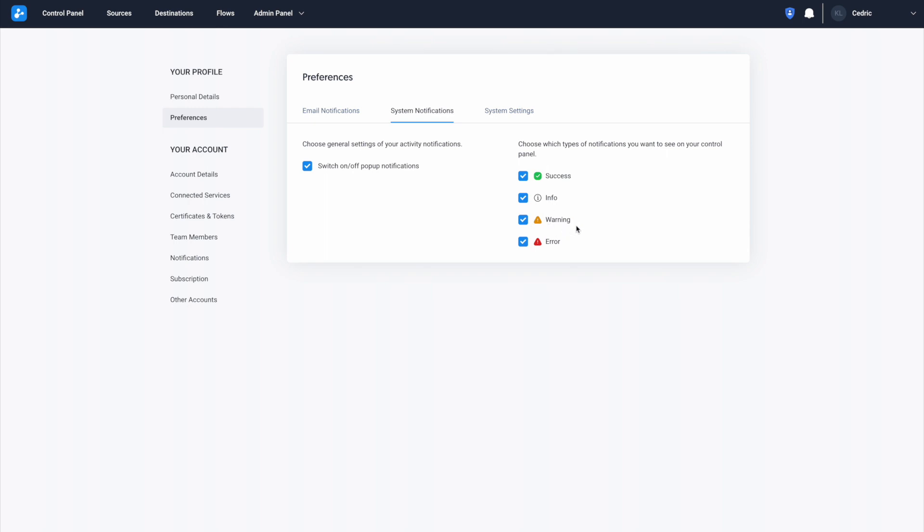Warning notifications will warn you of any potential issues with actions you've taken. Error notifications will appear if an action is not executed due to an error or other issue.